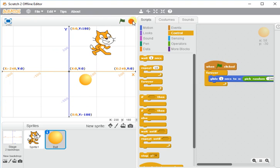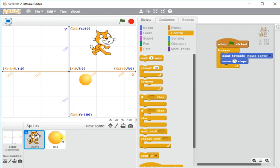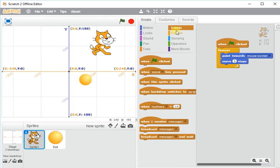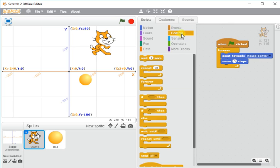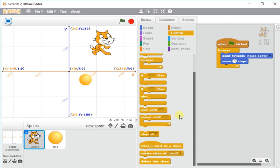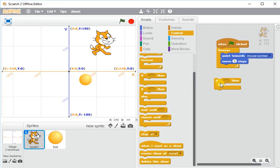So I'm going to go to scratch and I'm going to go to the control. And I'm going to use the if then block, which is an important block because it means you can say when something happens.